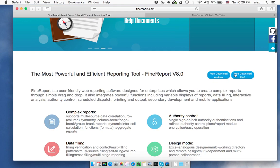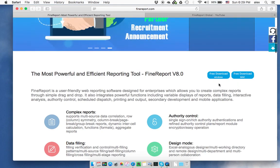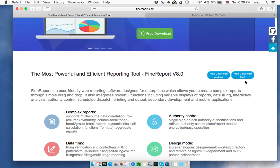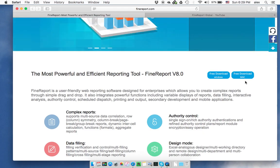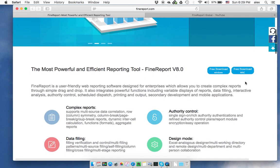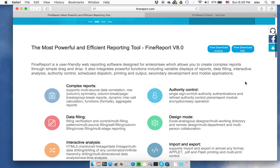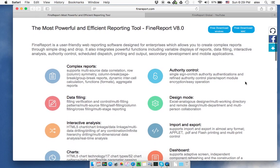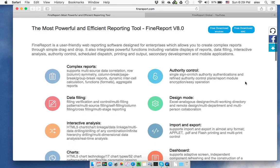The software is free to download. It has a Windows version and a Mac version. Once you download and open it, it will ask you to register. You will then get an activation code, which lets you use all the features on your local PC or Mac.